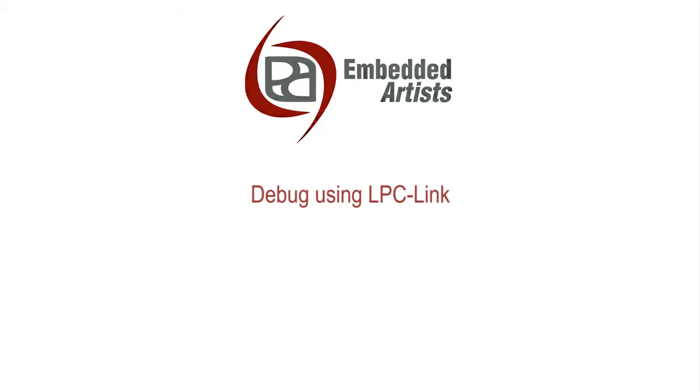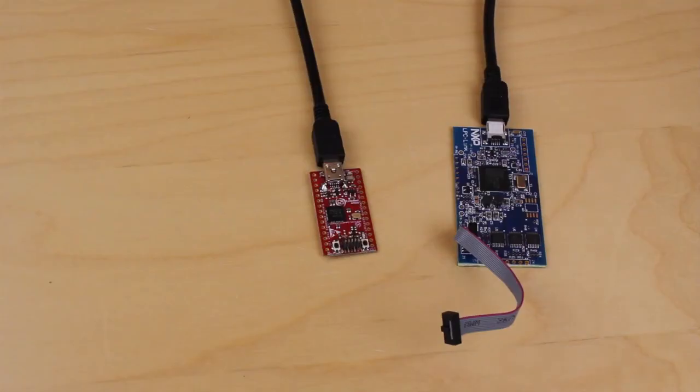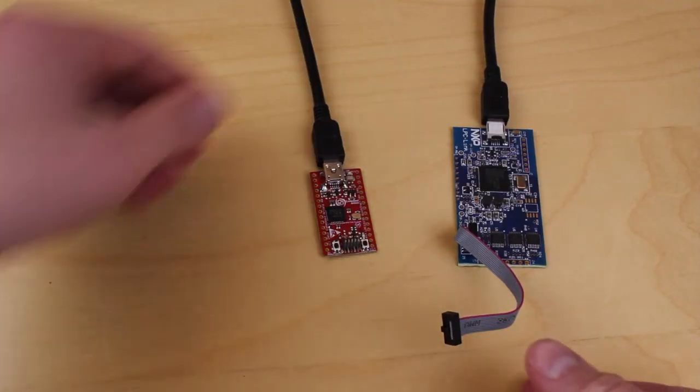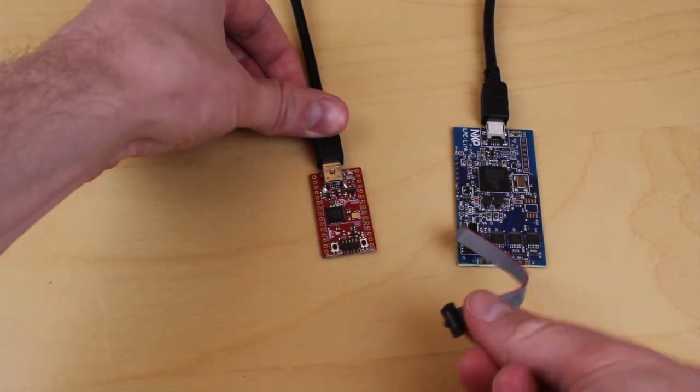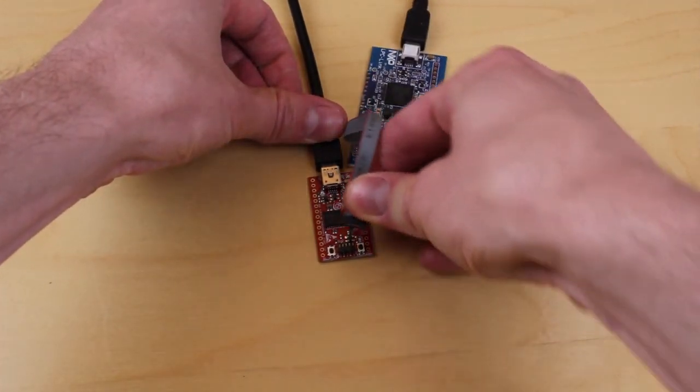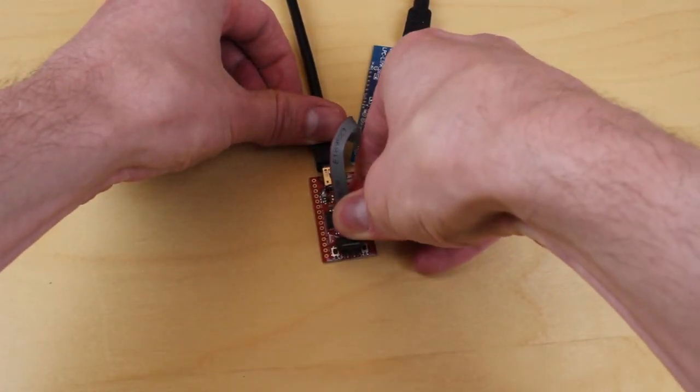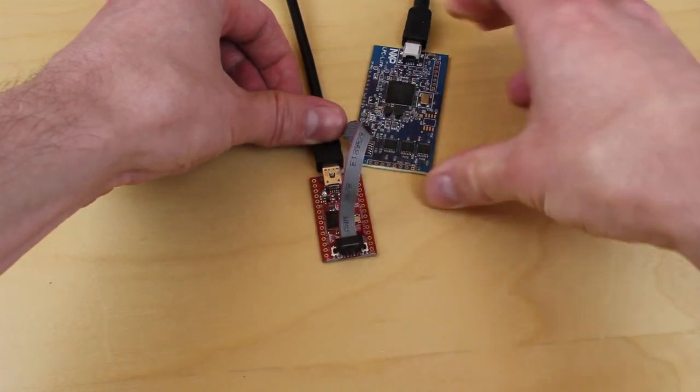This next section shows you how to download code to the board using an LPC link. Connect the flat cable between the LPC link and the QuickStart board. Please note the cable orientation.